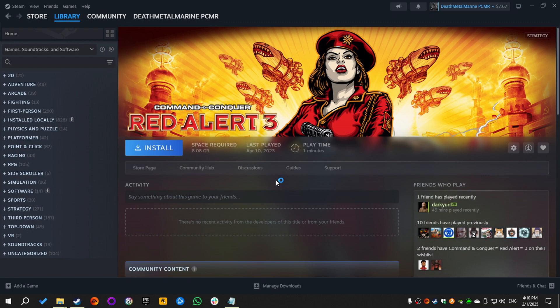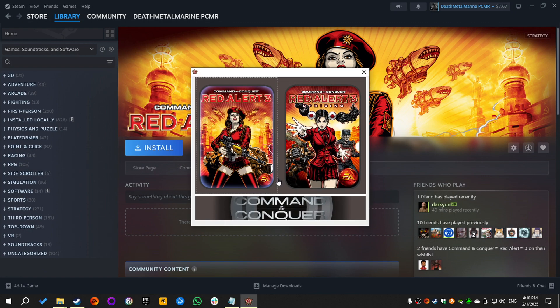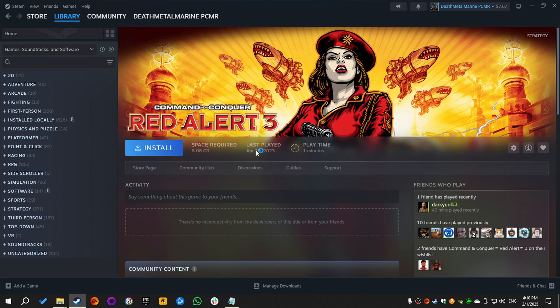The first launch will take a couple of minutes, so don't worry about it, it's still working.